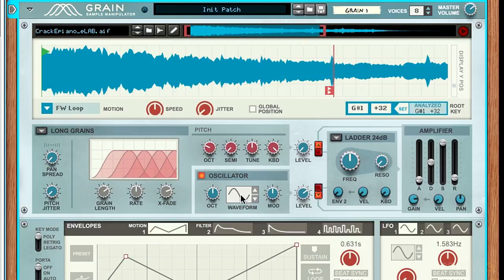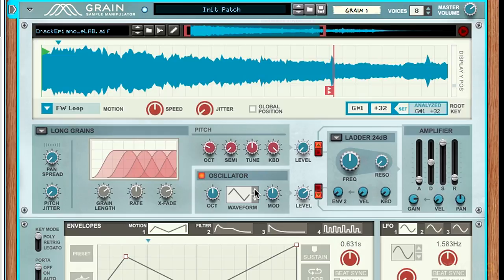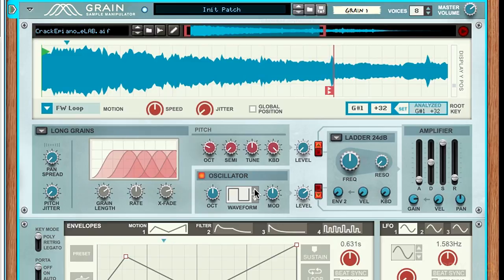But we don't just have a sine wave. We have other waveforms as well. We have a triangle wave, which has a bit more harmonics. A saw wave here. And a square wave, which sounds quite a bit more harmonic and round than the others.